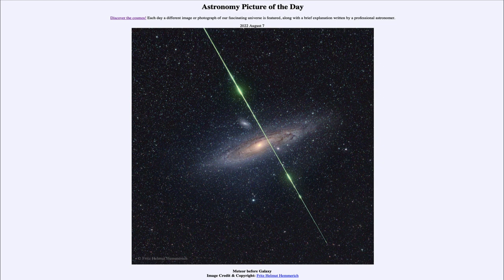The other thing we see in the image is the green streak of a meteor — one of the Perseid meteors from 2016 when this image was taken. The Perseid meteor shower is a prominent meteor shower visible about the second week of August, coming up very soon. This is an example of one that happened to streak across the image while the photographer was taking a deep image of the Andromeda Galaxy.